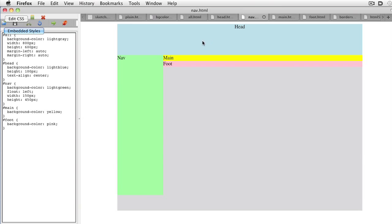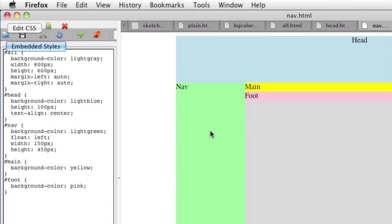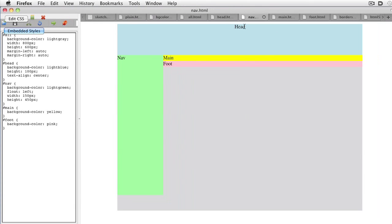Two column designs normally have a navigation panel. That will be the left-hand div. Use the float attribute and set the width and height. The rest of the page may look bad temporarily, but we'll fix that later.